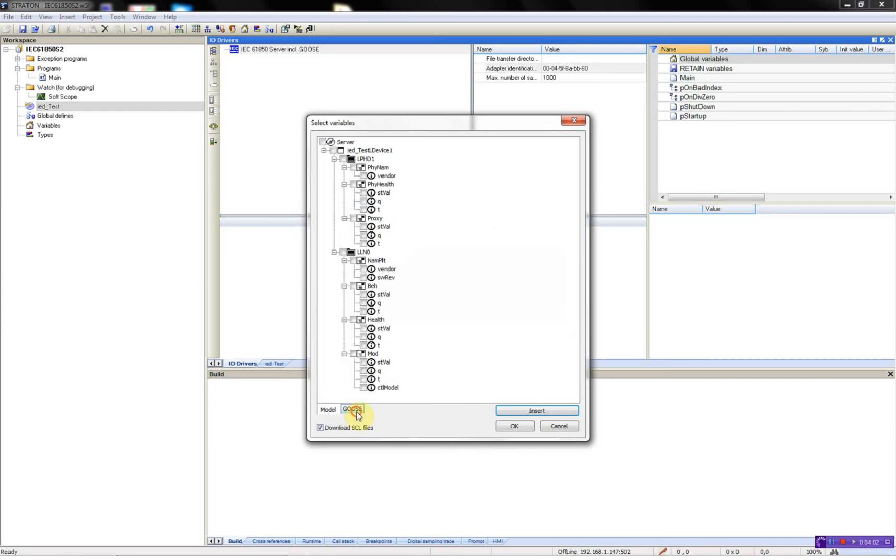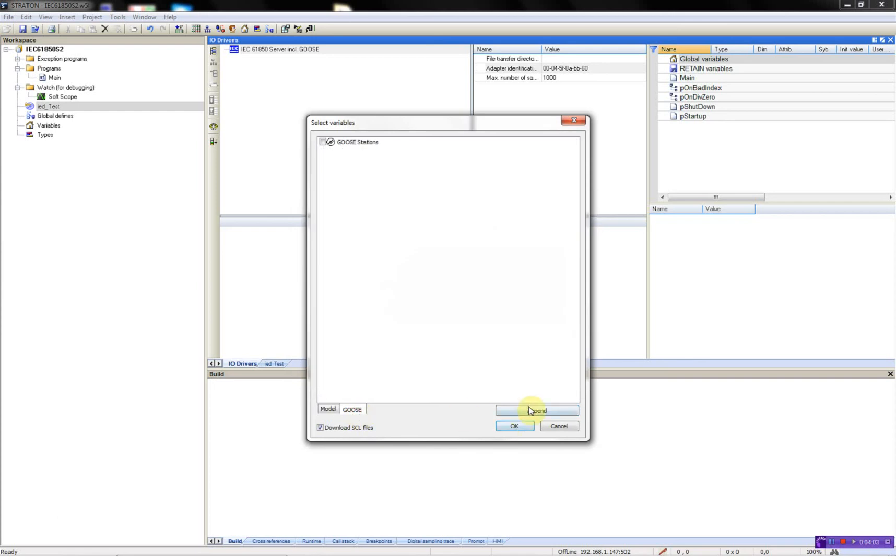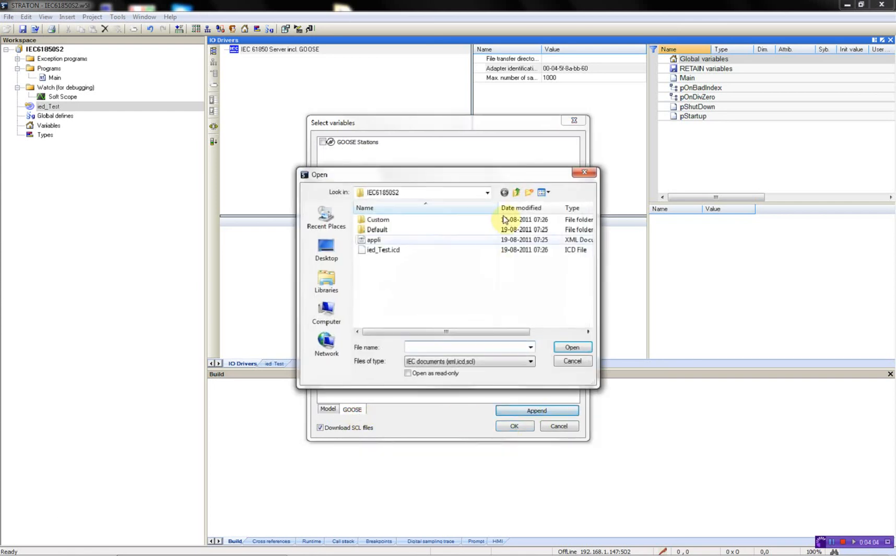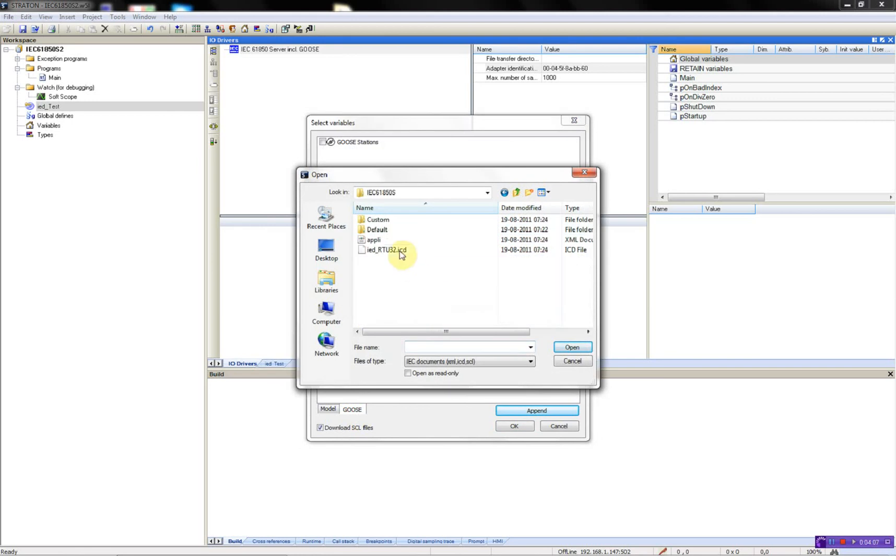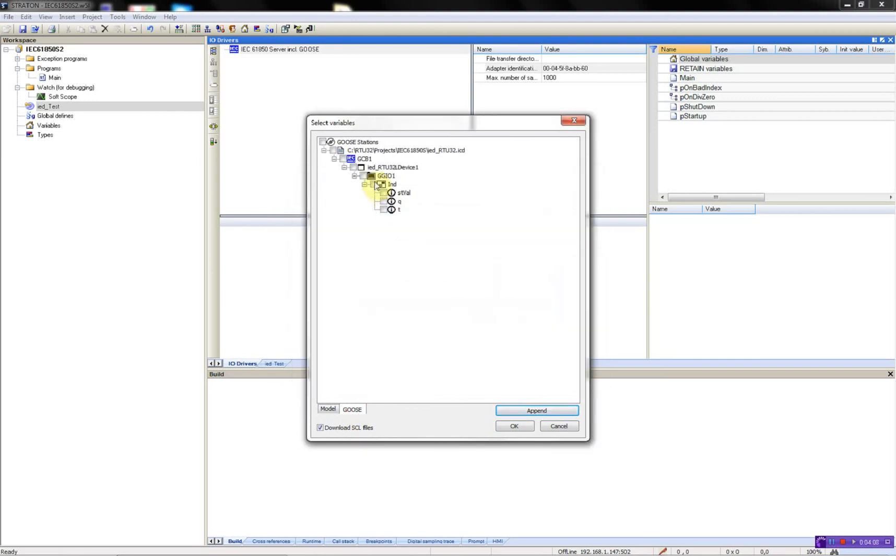Then go to the GOOSE tab and read the CID from the other project we just made, and then I'll select.